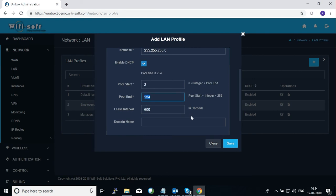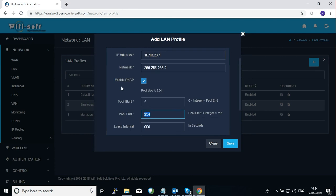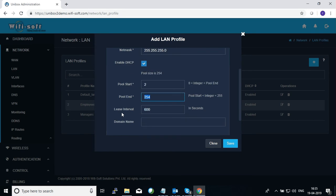IP addresses will be assigned to end devices from number 2 to 254. Keep in mind that your pool size is restricted to your subnet mask. In this case we have a subnet mask of 255.255.255.0, so you can technically create about 254 IP addresses in this subnet. You can also define the lease interval — the default is 600 seconds — and if necessary, define a domain name for your profile.